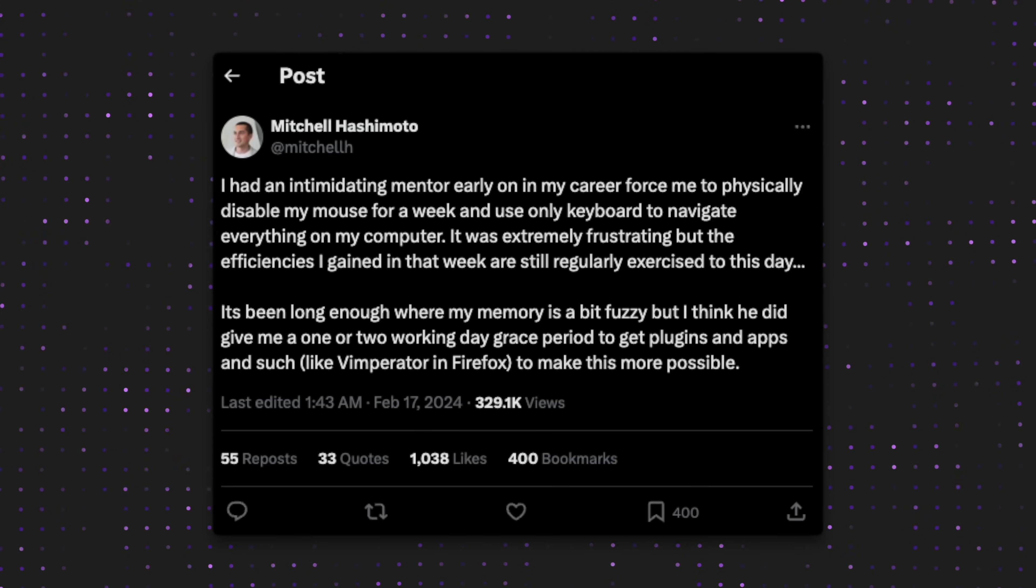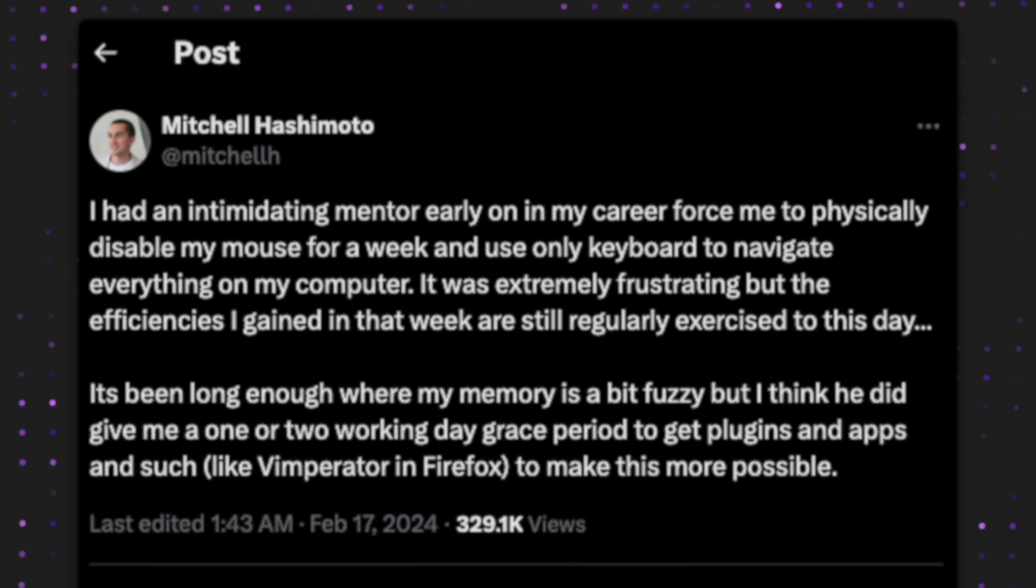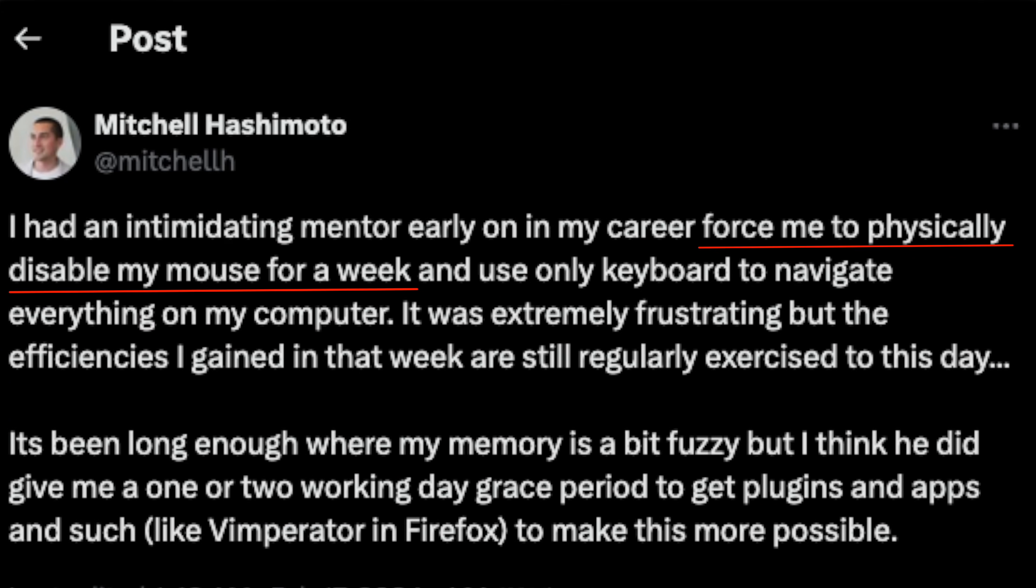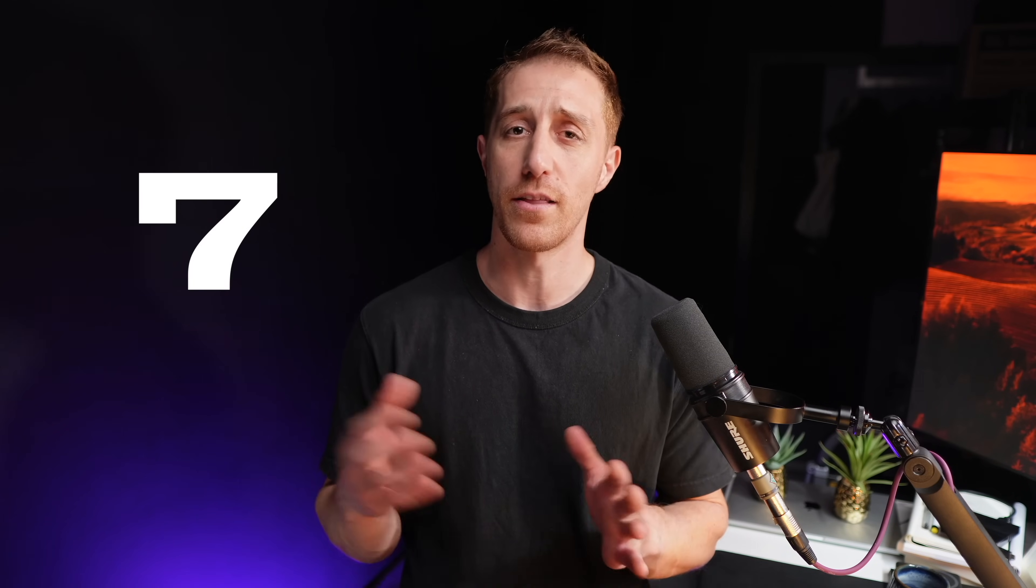The tweet says that Mitchell had this aggressive mentor when he started out, and he forced him to live a week without his mouse and gave him a few days to prepare. Putting aside the toxic work environment and army-like mentality, I immediately thought, I consider myself this cool mentor who can do anything without a mouse, or can I? So I decided to put things to the test and see if I can go through the same challenge, but instead of seven days, I'd make it 30.